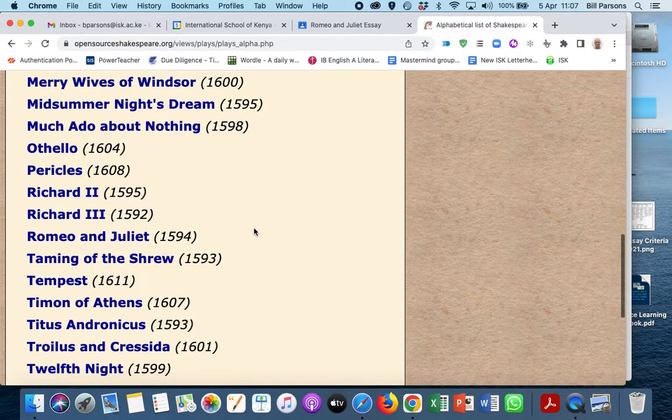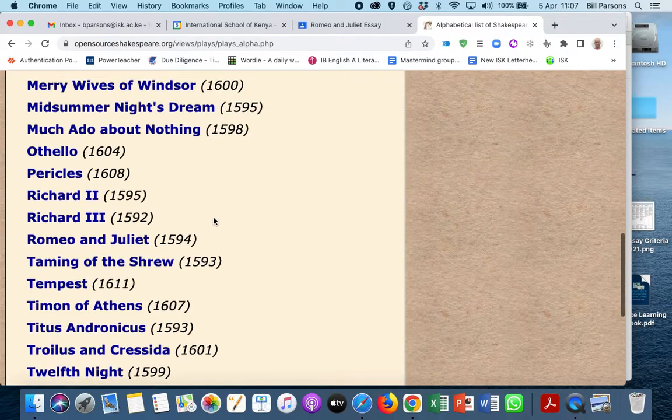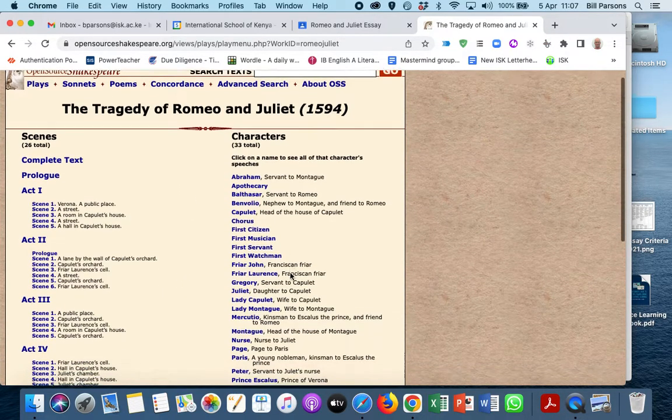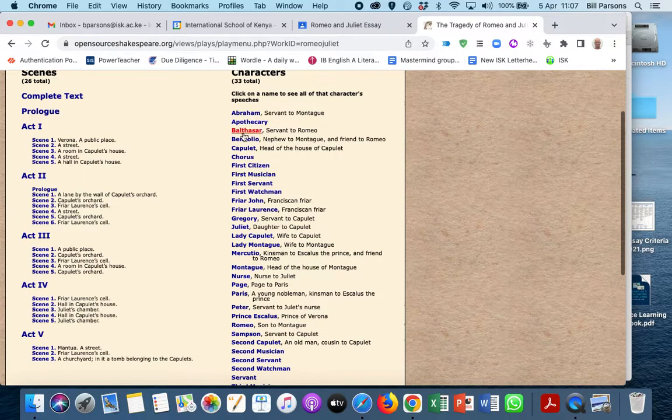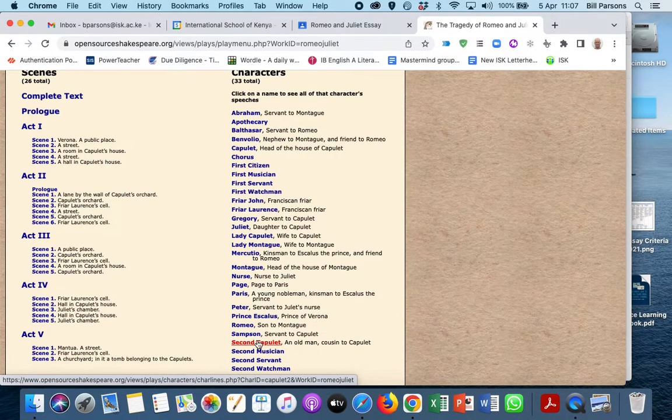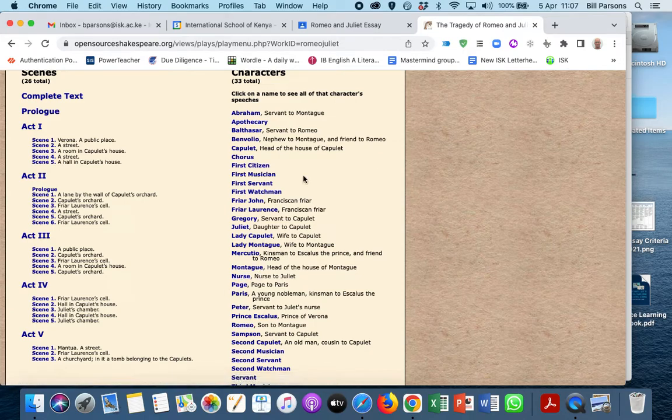You're going to go straight to Romeo and Juliet, and then pick whichever character you have decided to work with. Then you find all of their speeches, and you can quickly get to all of them.